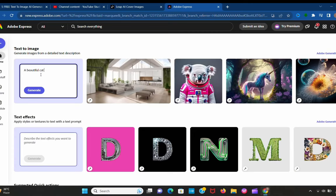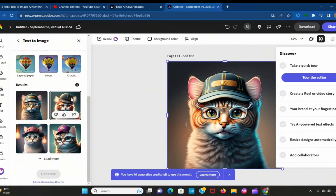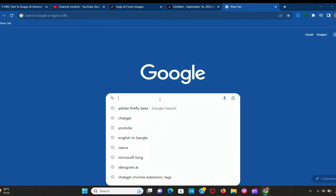Let's create something. A beautiful cat wearing a cap and glasses. Let's see what it creates. This is damn good. How cute the cat is. Must explore this tool.